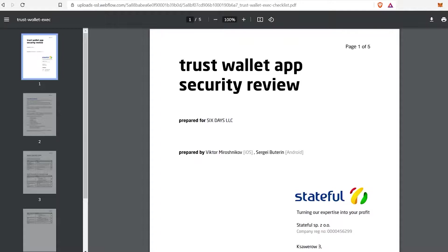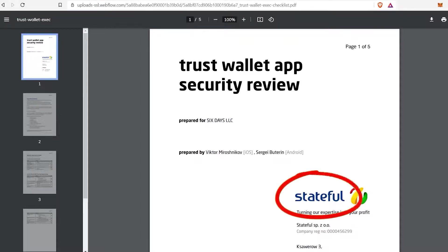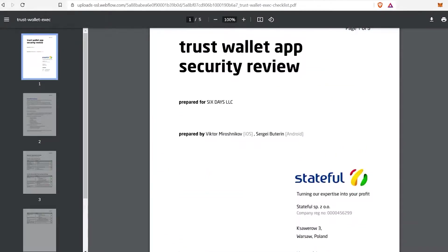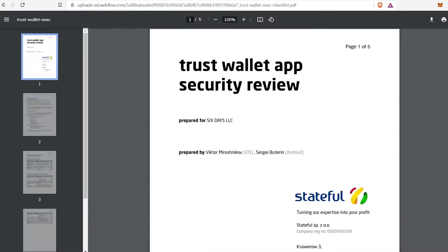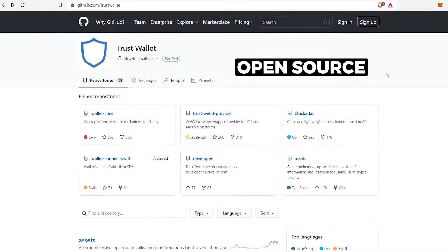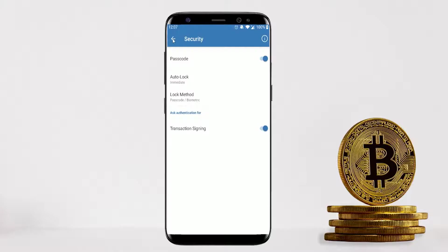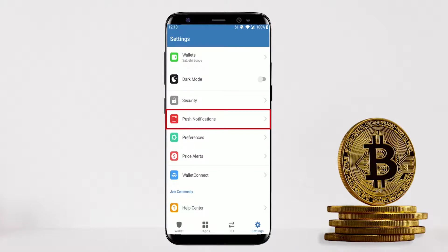On a side note, if you want to know how secure the Trust Wallet app is, it has passed a security review done by Stateful, and you can read more about it from their document. Trust Wallet is also an open-source wallet where you can access all the repositories on their GitHub page — something I really like, as they're open and transparent with their users.